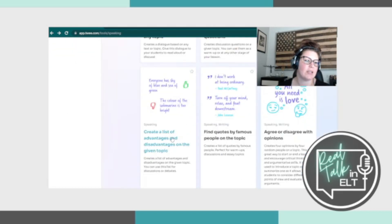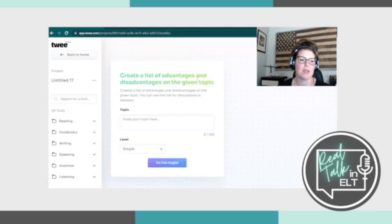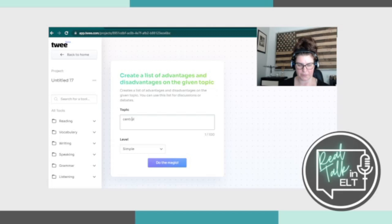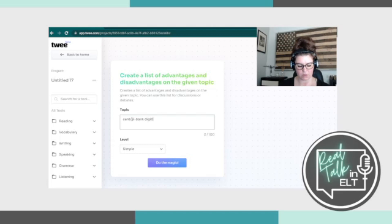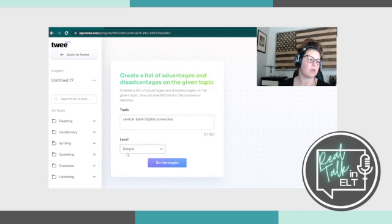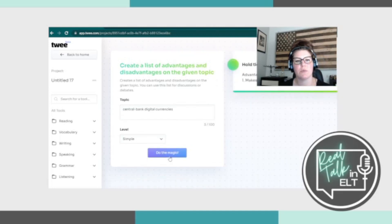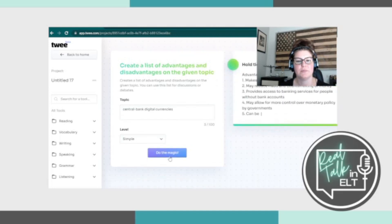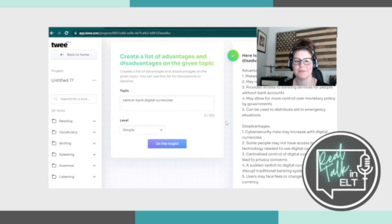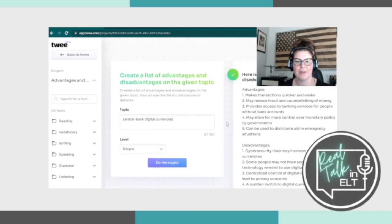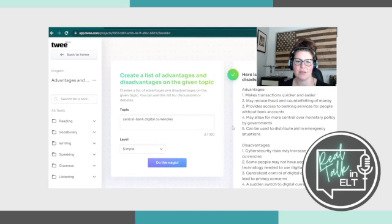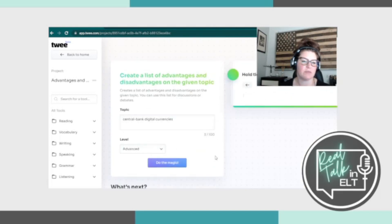Let's see, create a list of advantages and disadvantages on a given topic. This might be fun. So let's try this again. So central bank digital currencies. Again, we have simple and advanced for the levels. See what it pops out with. Pros and cons list. So advantages, disadvantages, and relatively simple sentences. So that would be easy for students to digest.